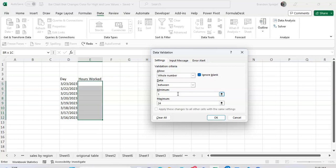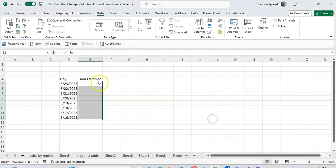This prevents somebody from accidentally having a typo that throws something off. So click OK and now the data validation settings are applied.